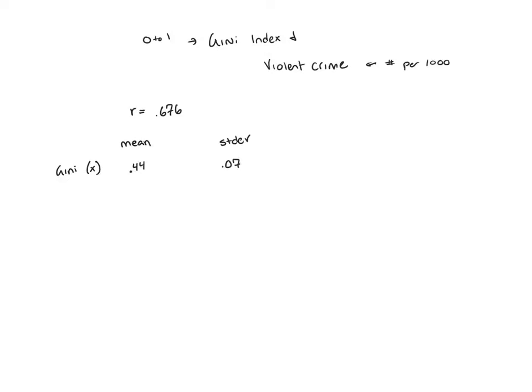Then we'll go ahead and list our information for our violent crime rates. This will be our y, because it's what we're going to be predicting.